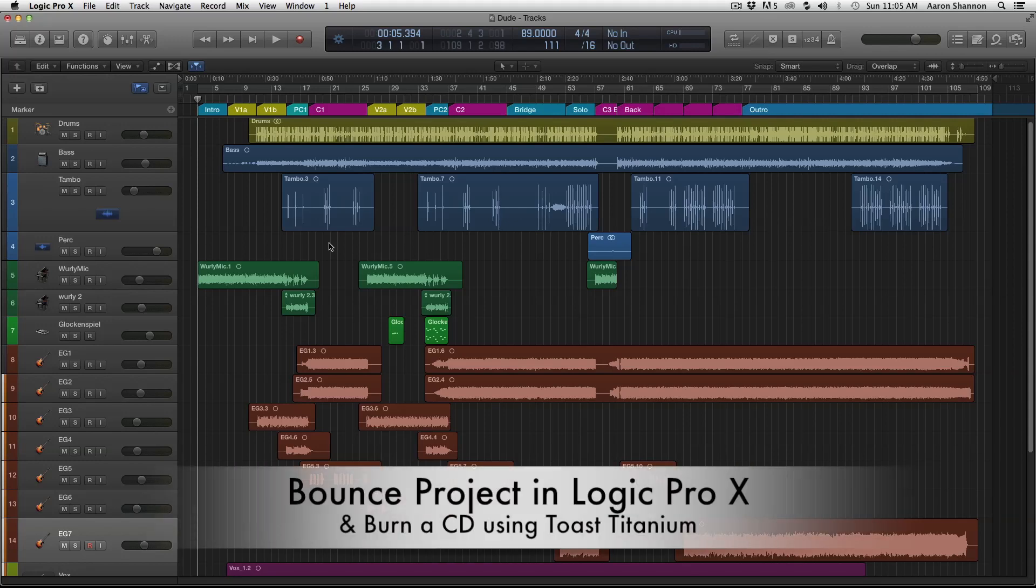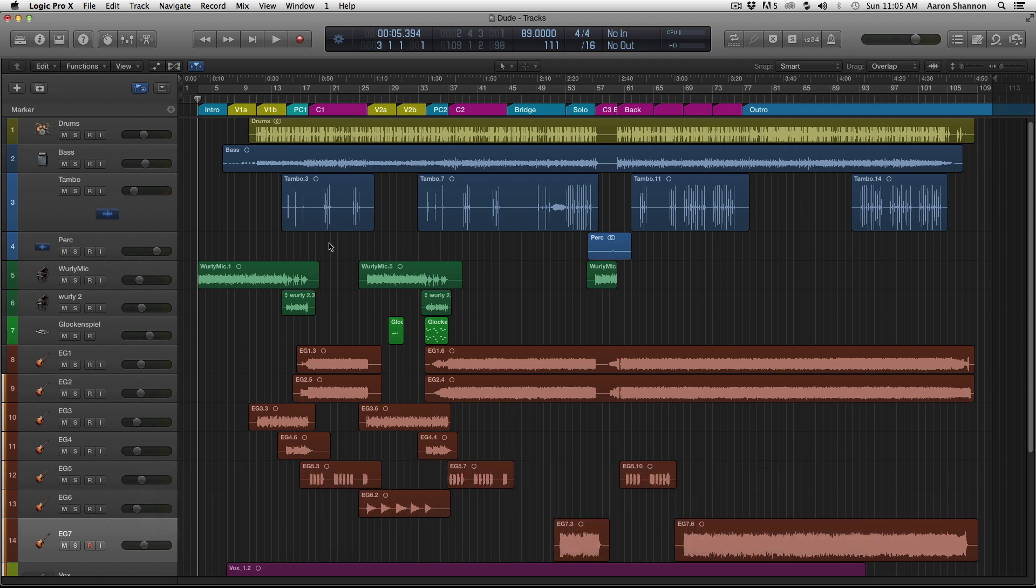For our next project, we need to make an MP3 to upload and a CD with both audio and data on it. In this video, I'm going to go over how to make our files for both and show you how to burn the CD once we have the files.